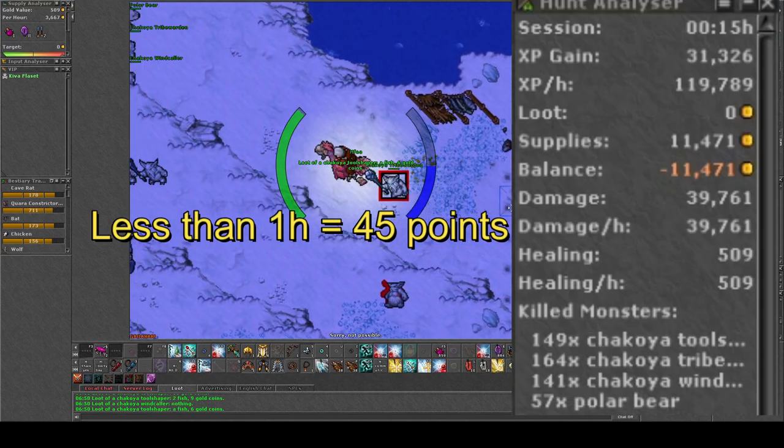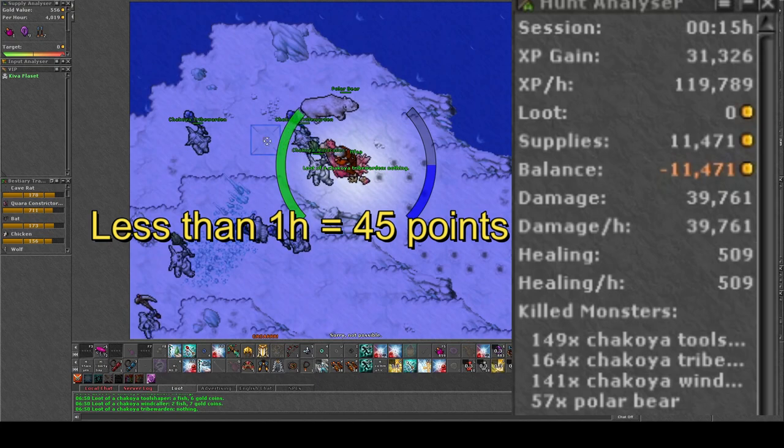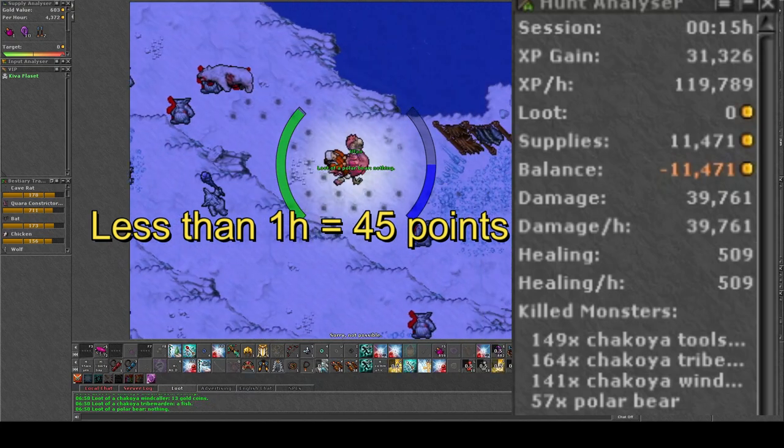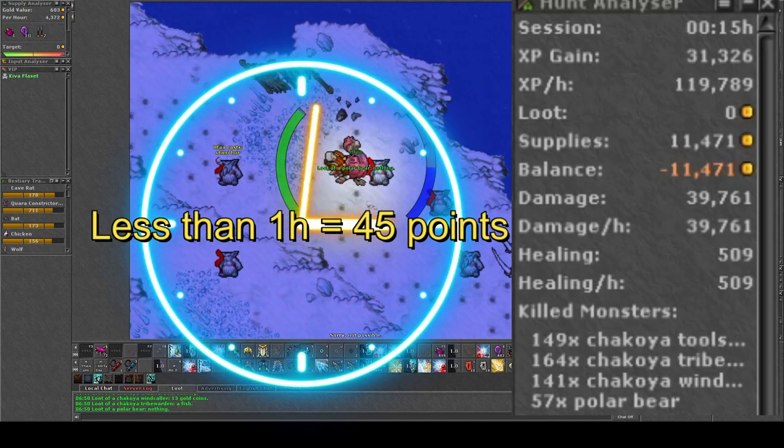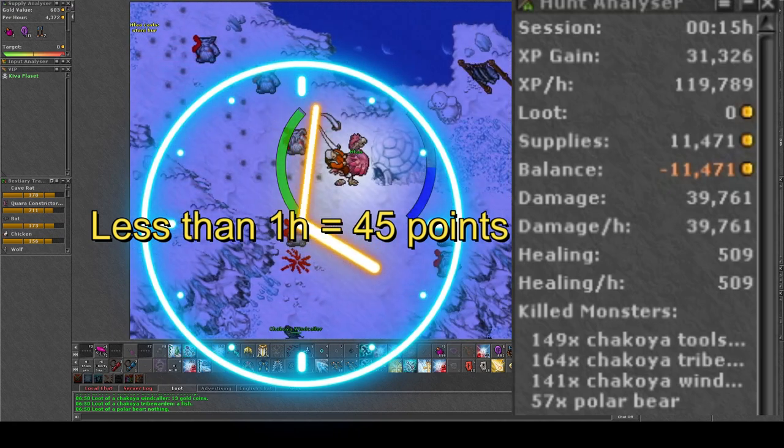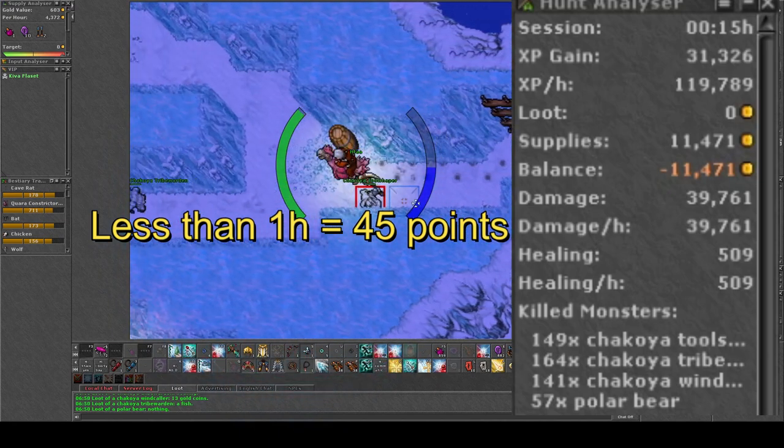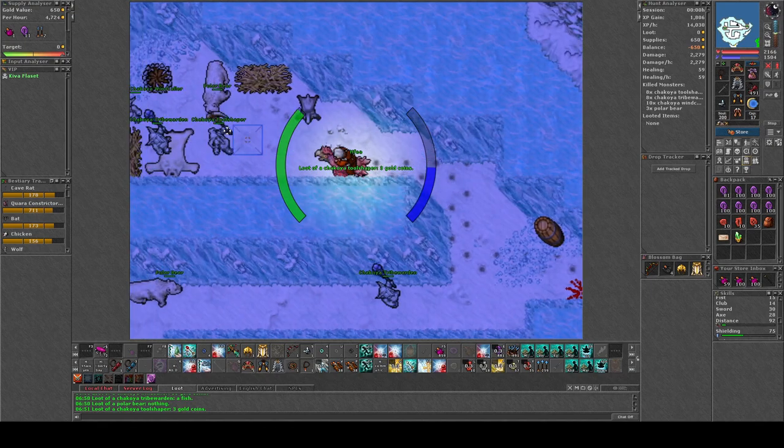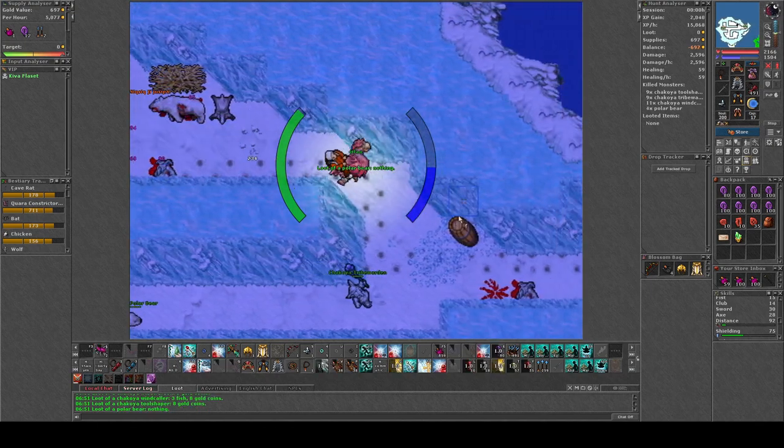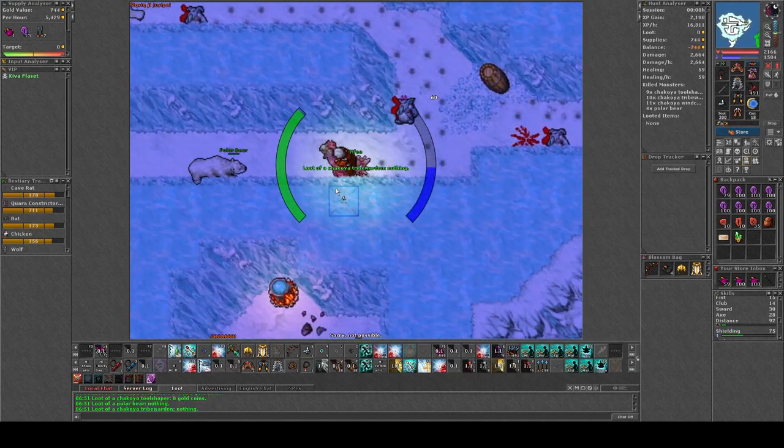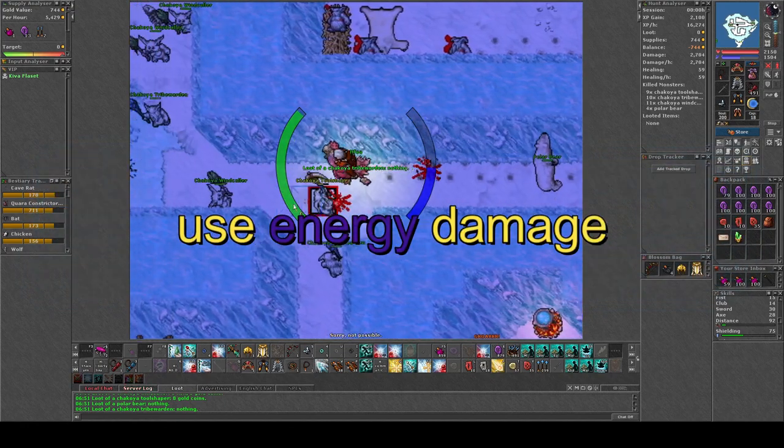By running at all floors it will take you a little bit less than one hour to gain 45 charm points by killing the three different kinds of Shakoyas. So this is pretty much 45 free charm points and it can't be much quicker than this.